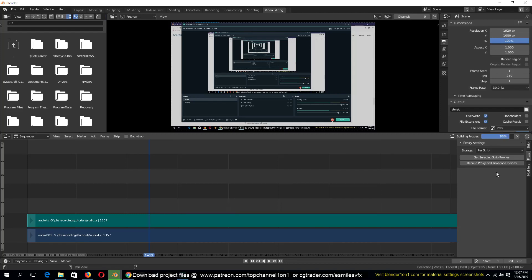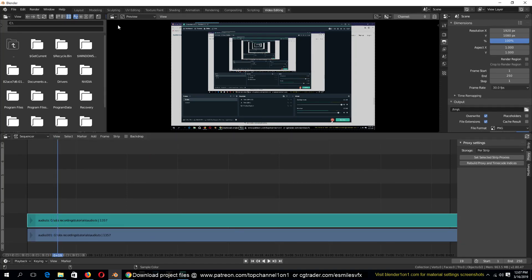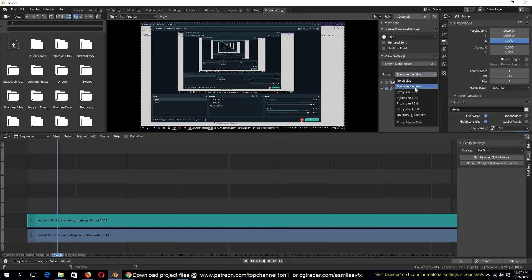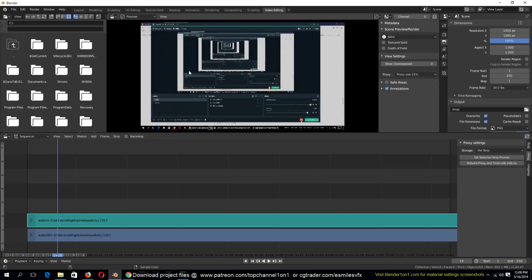After setting the percentage, go to Rebuild and it should rebuild your video. The proxy will be saved in the same directory as your video, so make sure you don't delete it after rebuilding. After it's done rebuilding, if you play back you'll see nothing has changed yet because it's still using the original quality. Go to the view area, hit N on your keyboard, and under View Settings you can see the proxy options. Right now it's rendering at the same render size, but we want to use the proxy we just rebuilt. Since we rebuilt at 25 percent, select that option.